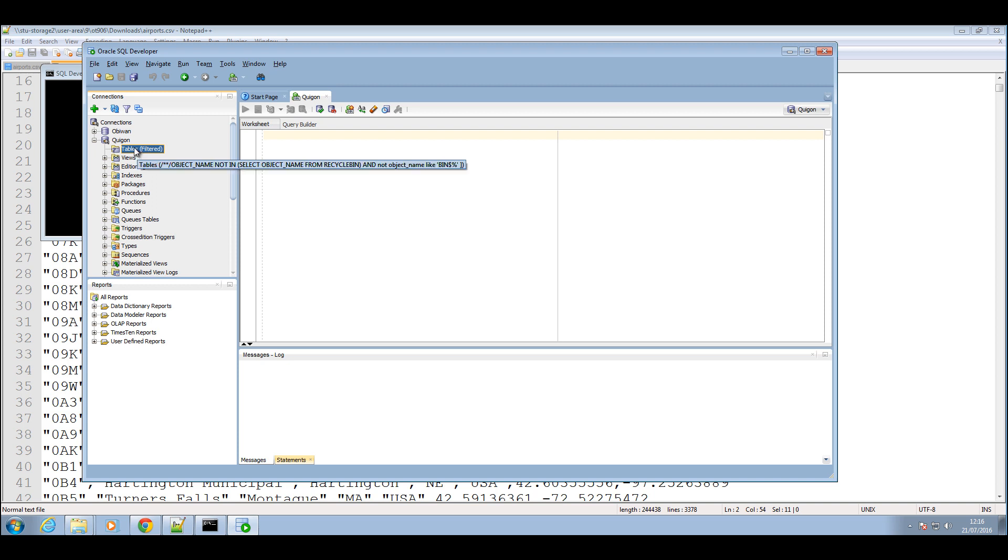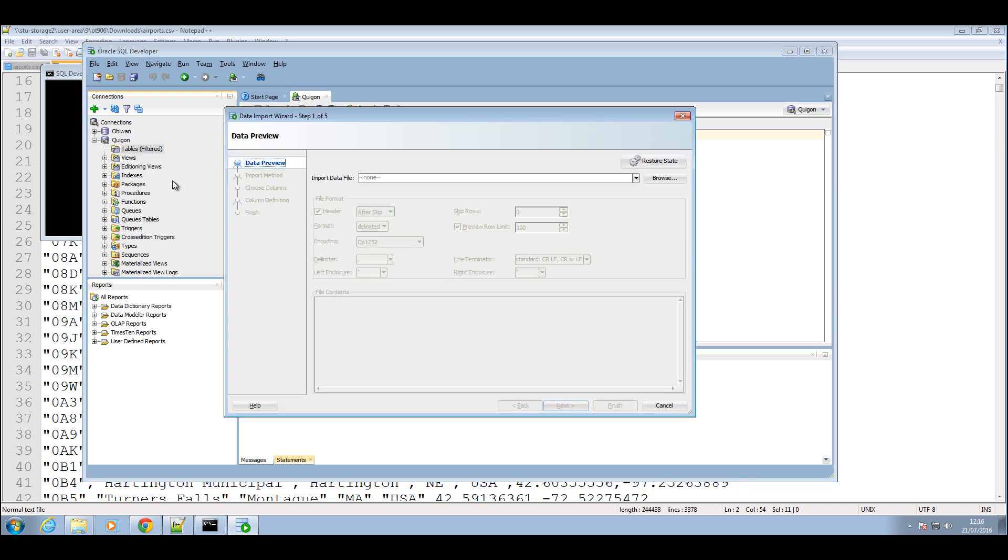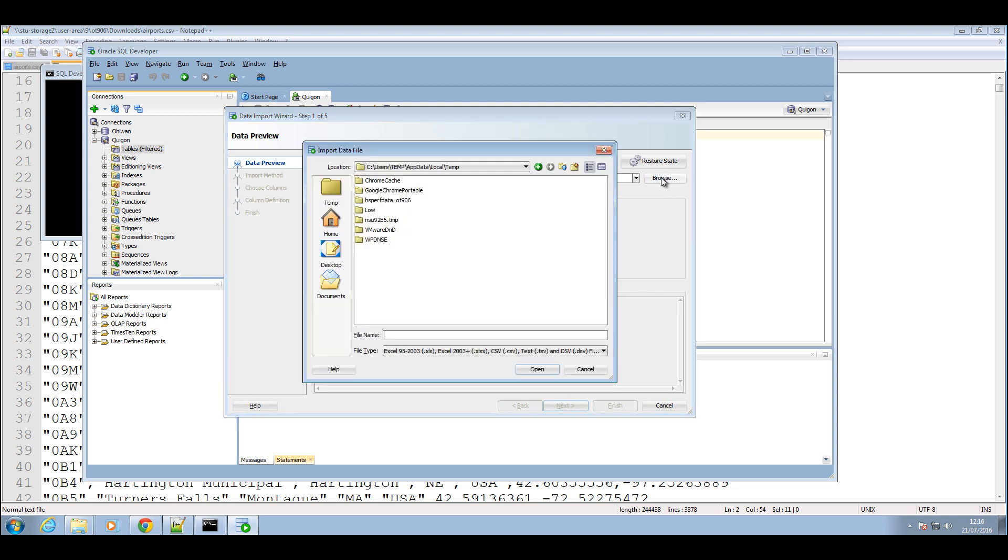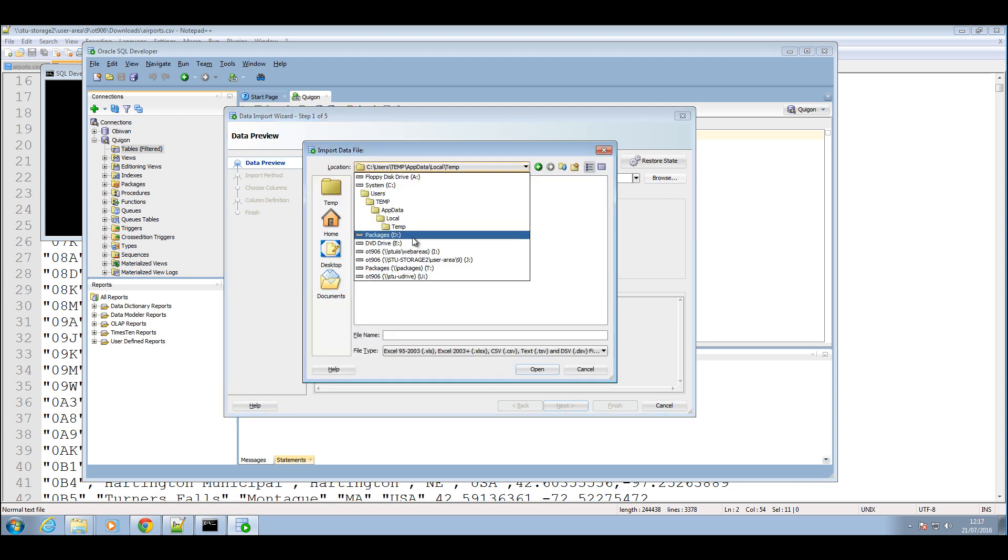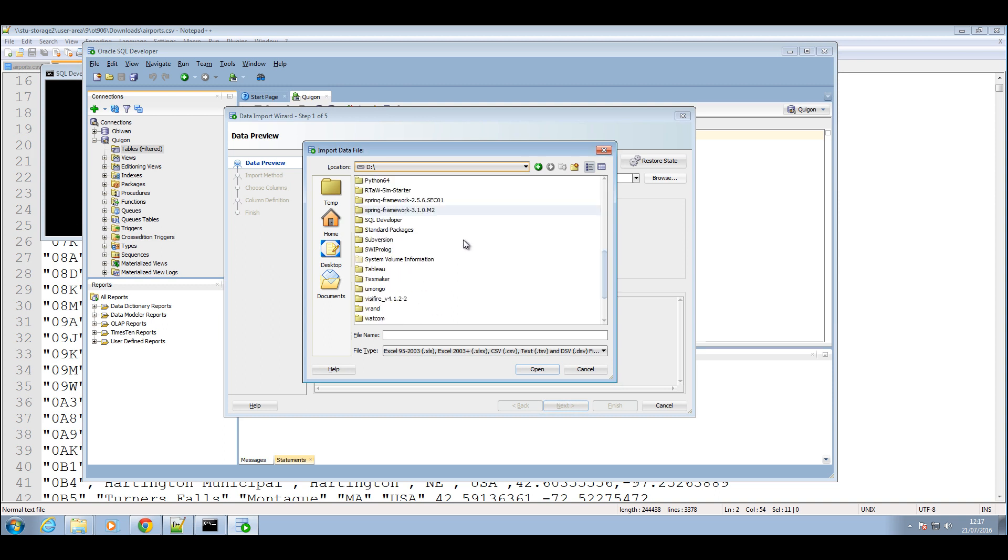So we're going to right click on the table folder, click on import data, choose the source of the data we want to import, the source of the CSV file, and in this case mine is here.